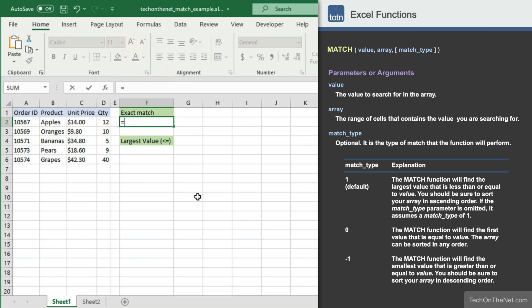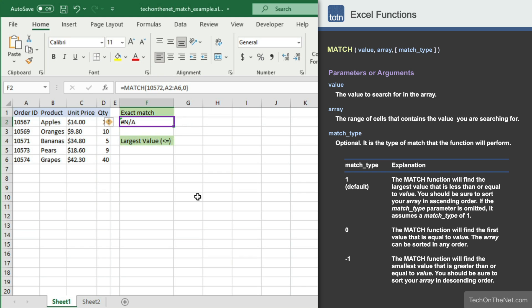Let's instead search for order number 10572. You should see the not available error code appear in cell F2. This means that the MATCH function did not find order number 10572 in the list of order numbers in the range A2 to A6.